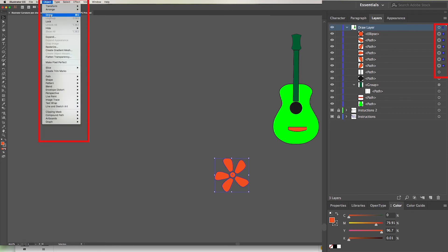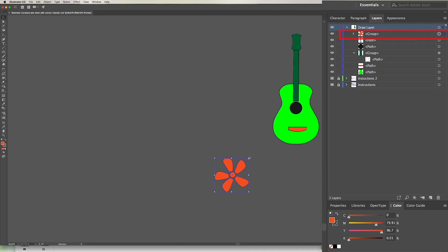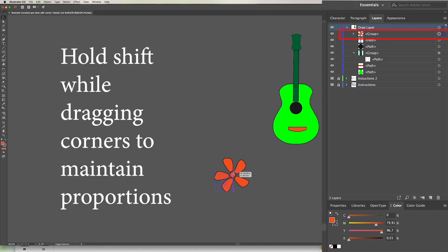To group them, go to Object Group. Now that they are in a group, you can change the size and shape of them by squeezing the corners. Hold Shift key to maintain the proportions.